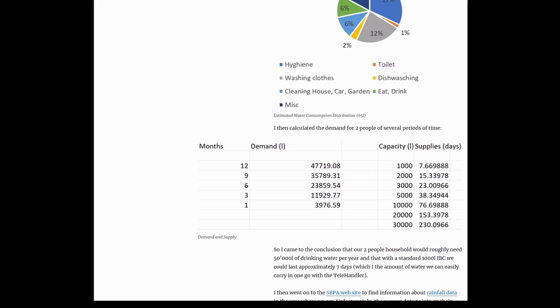In addition, I calculated the supply in days that a given storage would last to supply water to two people. So 2,000 liters would last roughly over a week, and 30,000 liters would roughly last over 230 days.